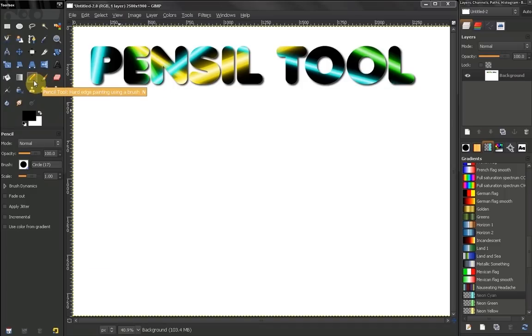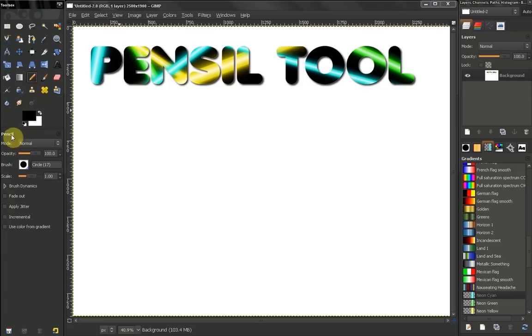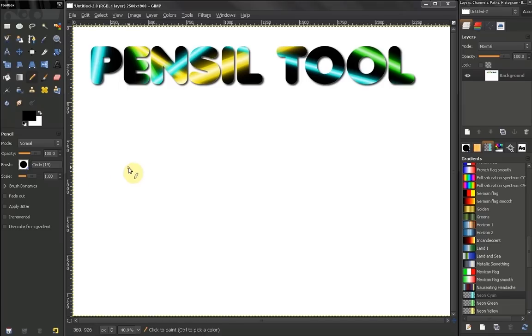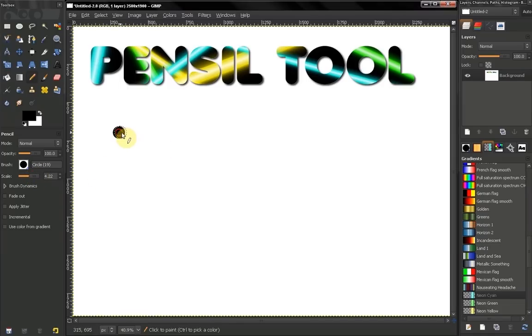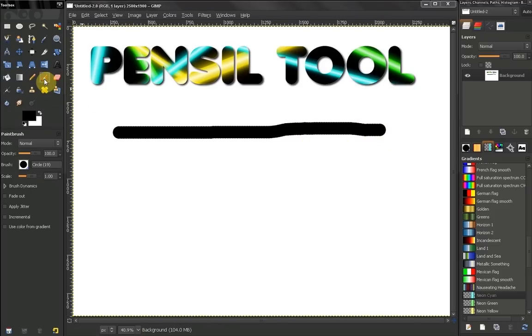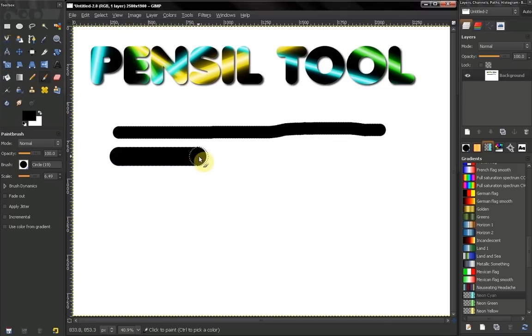With the brush tool, let's first select our pencil tool, select our brush, select our scale, and let's draw a line like that. Let's then go to our brush tool, scale it up, and draw a line.